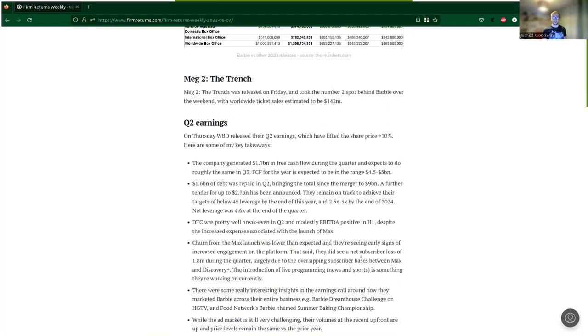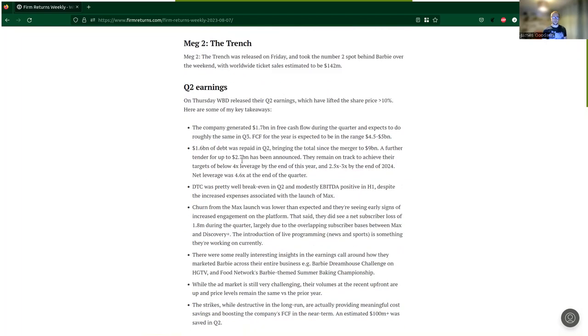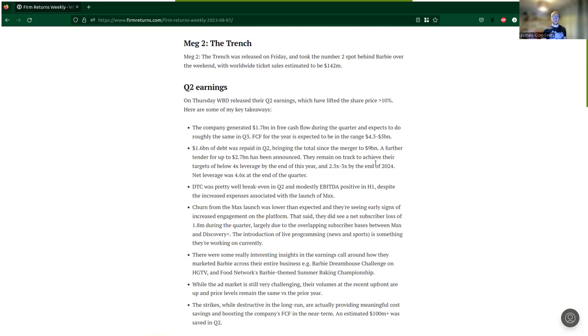We also had the Q2 earnings for Warner Brothers Discovery coming out on Thursday, and they had a pretty good impact. They've since lifted the share price around about 10%, so pretty well received by the market. The company generated $1.7 billion in free cash flow during the quarter and expects roughly the same in Q3. Free cash flow for the year is expected to be in the range of $4.5 to $5 billion.